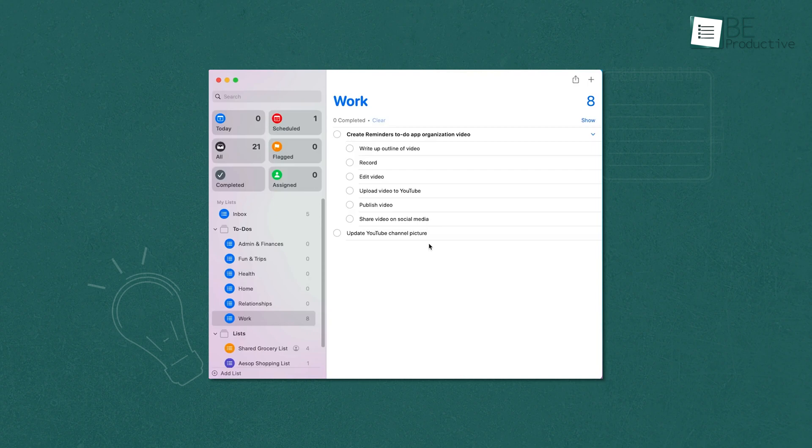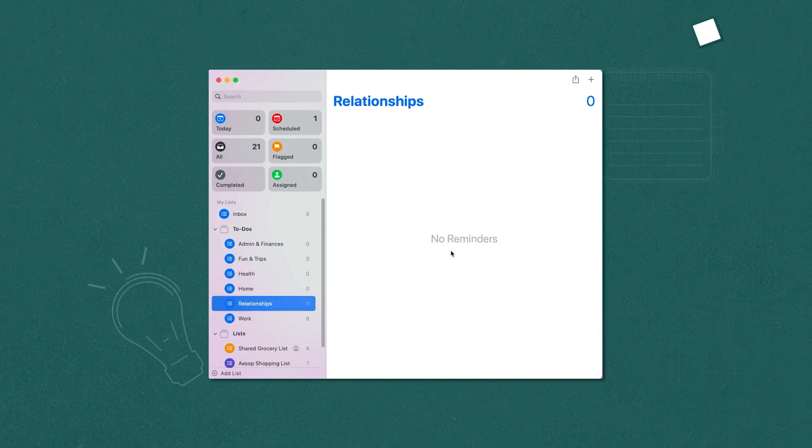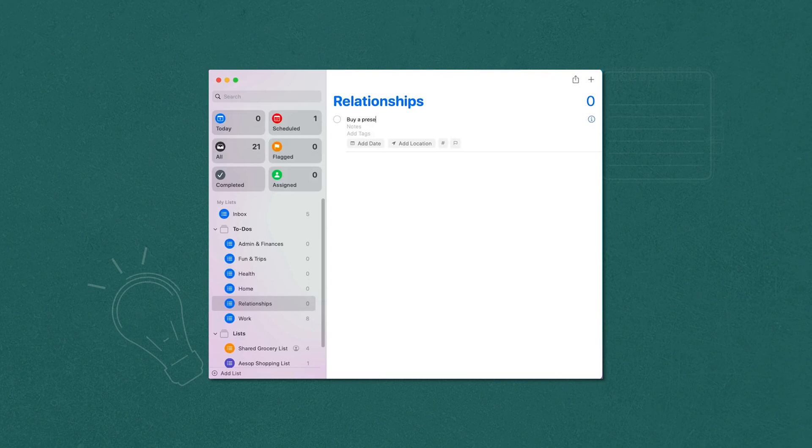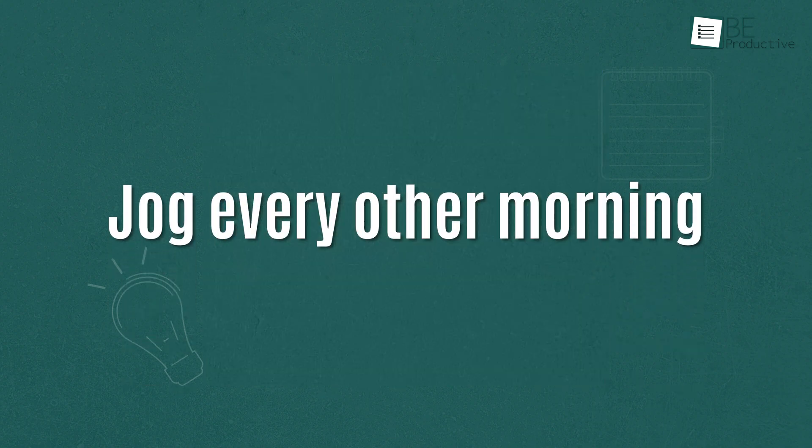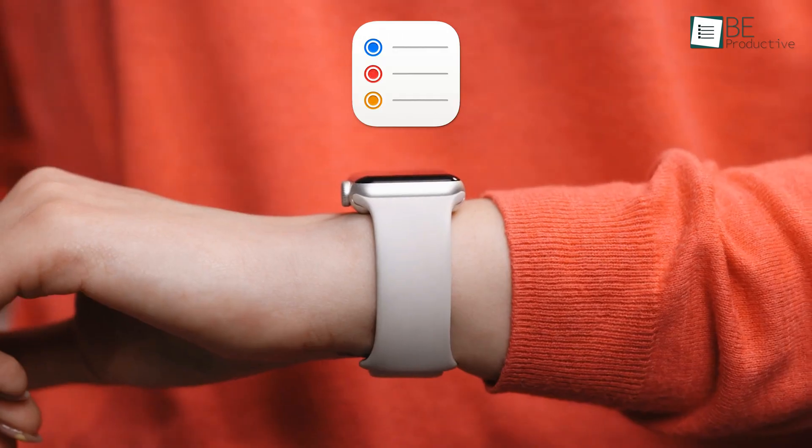Apple Reminders also provided smart suggestions based on our past reminders, which we found to be quite accurate and time-saving. Using natural language to create reminders was quick and easy, which allowed us to set up complex recurring tasks with simple phrases like 'jog every other morning.'